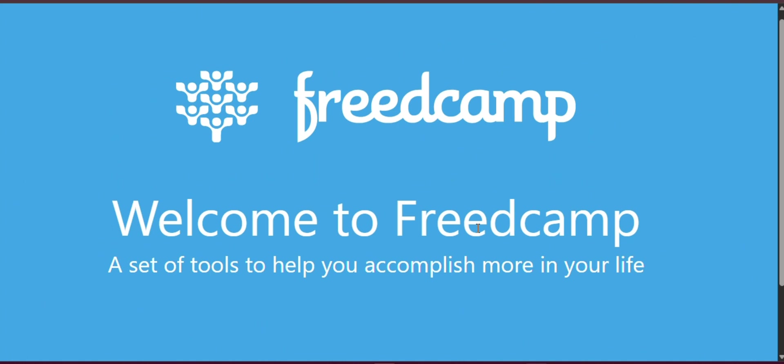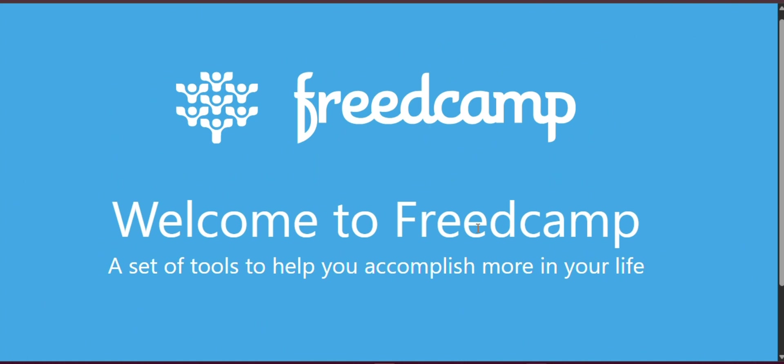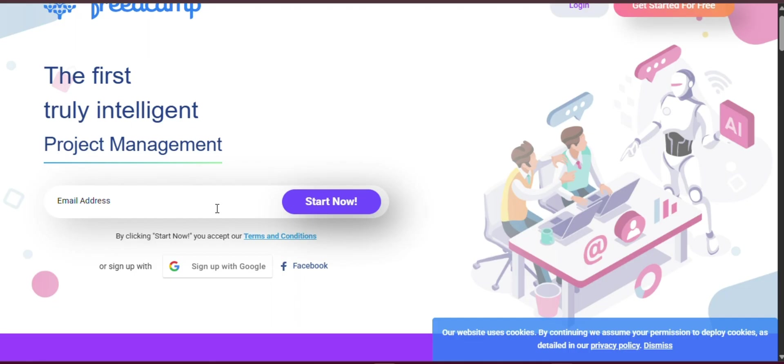FreedCamp is a versatile and user-friendly project management platform that caters to teams of all sizes. Whether you are a freelancer, a startup, or part of a large enterprise, FreedCamp offers a comprehensive suite of tools to streamline your workflow. In this guide, we will walk you through the essential features and functionalities of FreedCamp to help you manage your projects efficiently in 2025.